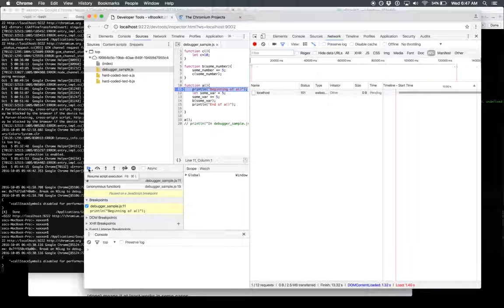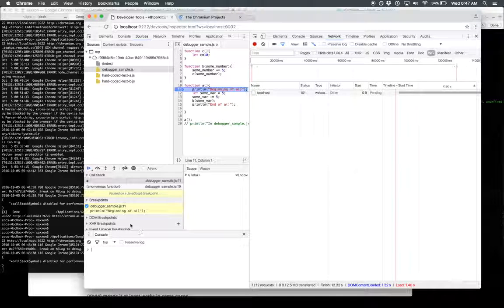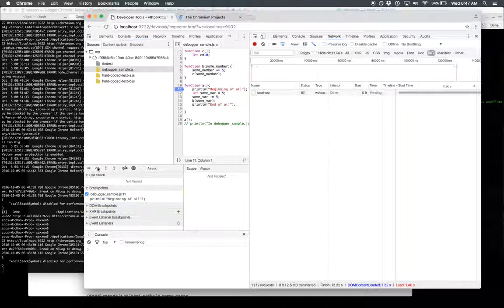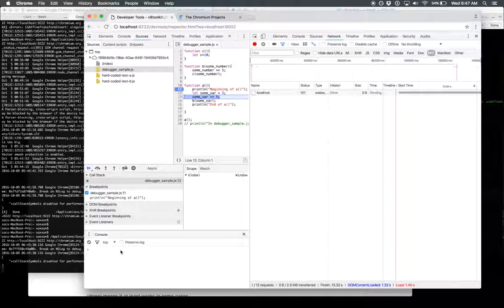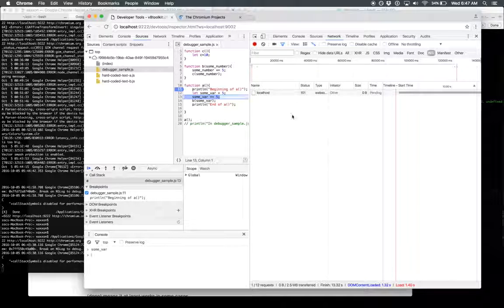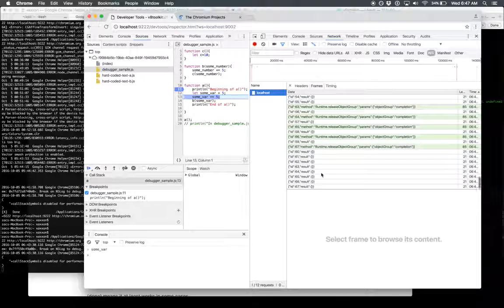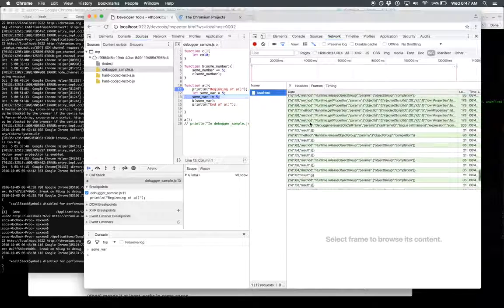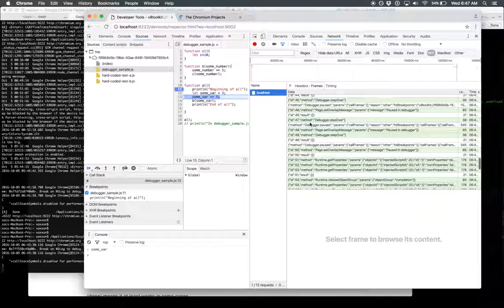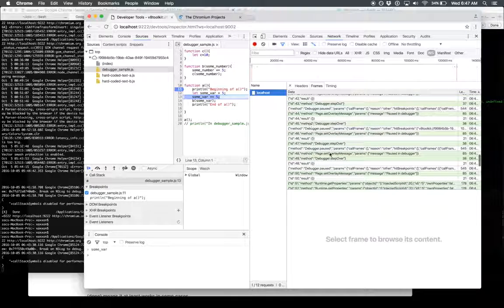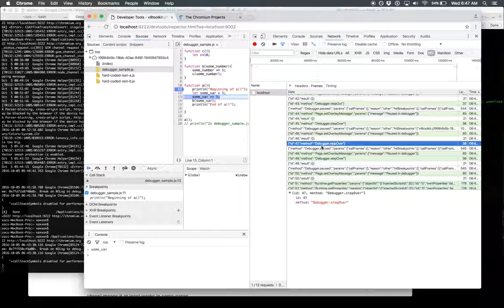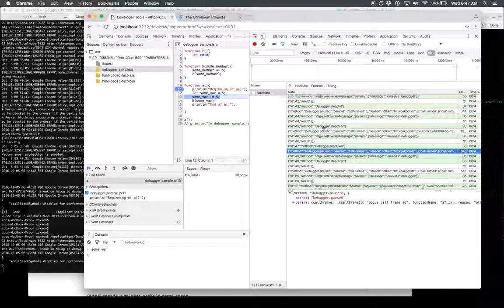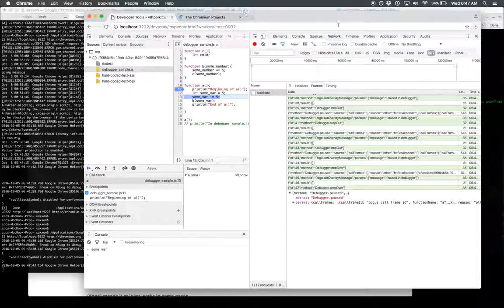I think also, let's see here. Okay, that doesn't work yet. But you can see here all the different things that are being sent back and forth. A lot of no ops in here, but you know, step over and then it pauses. So that's pretty neat, and that's it.